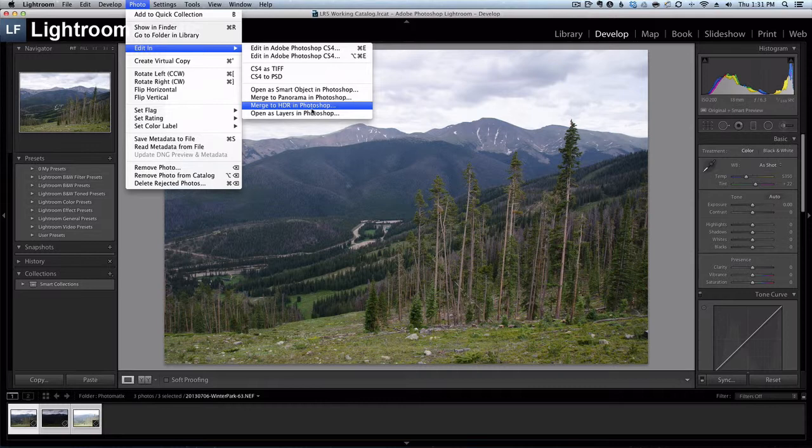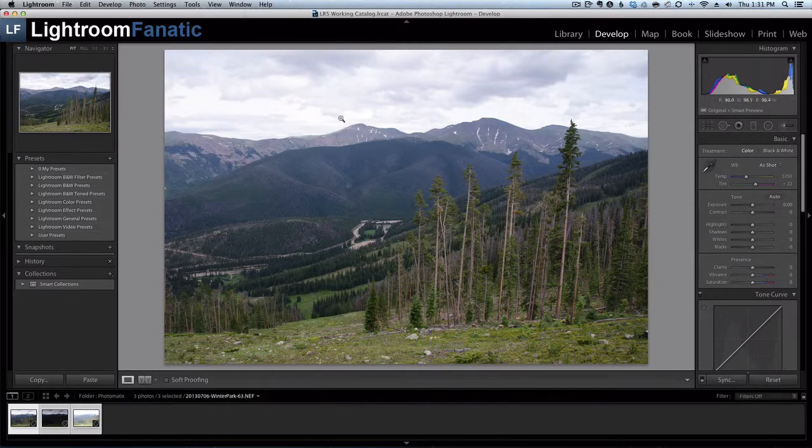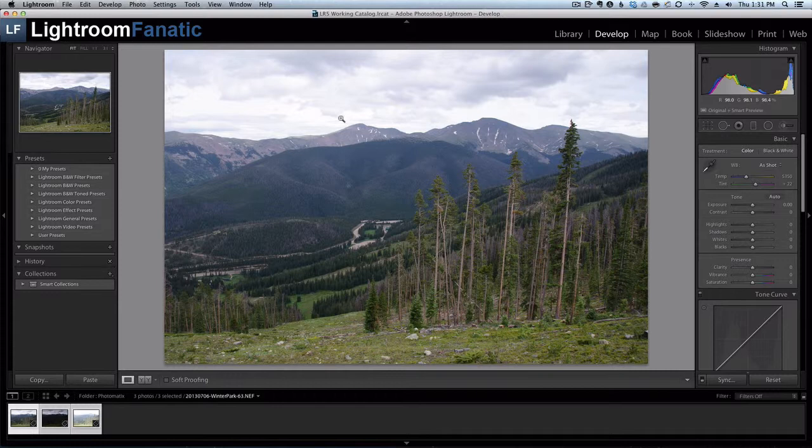Instead of using Photoshop I like to use a piece of software called Photomatix Pro. I have Photomatix Pro already installed on my computer and the bundle also includes a plugin for Lightroom which I also have installed.